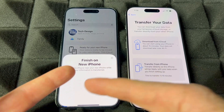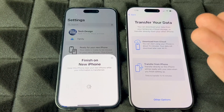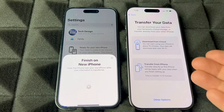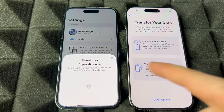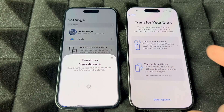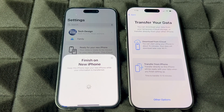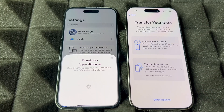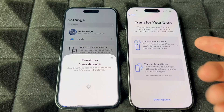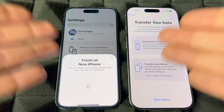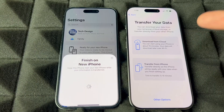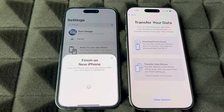You can transfer from phone to phone directly by having one beside the other. However, I've found a bunch of glitches doing it that way. I've found the best way is using iCloud. But if iCloud fails or glitches out on you, just try the direct phone-to-phone transfer by having them beside each other.